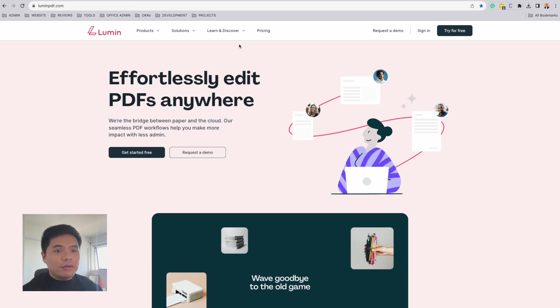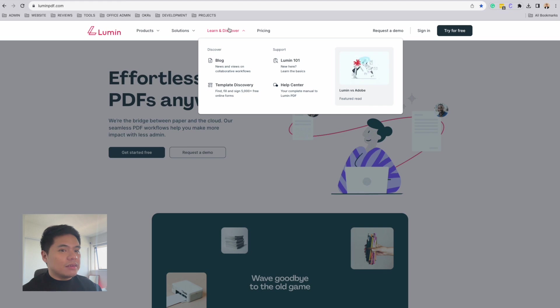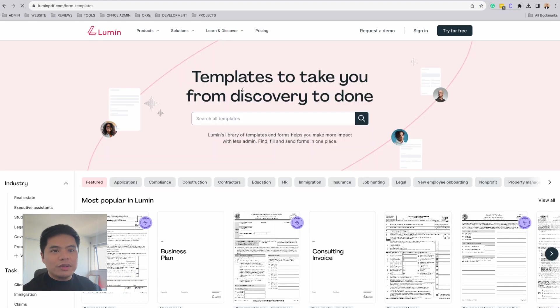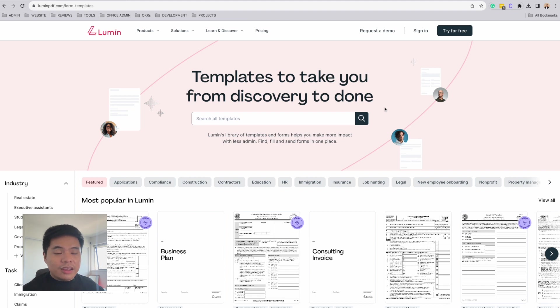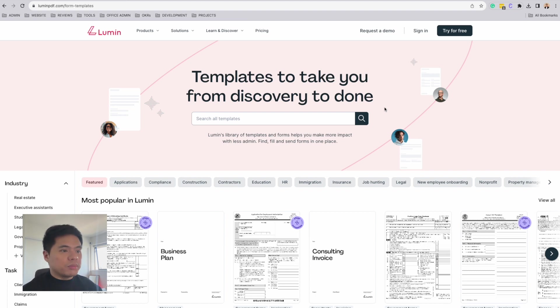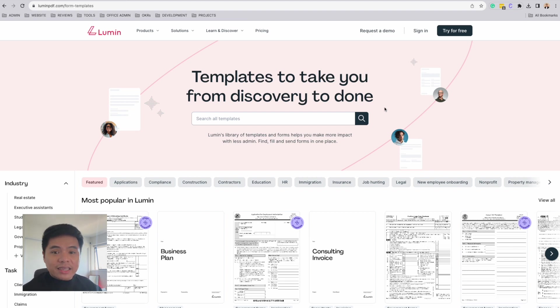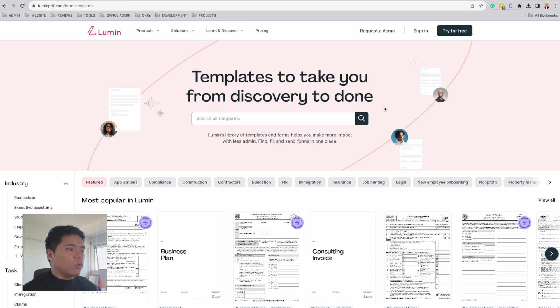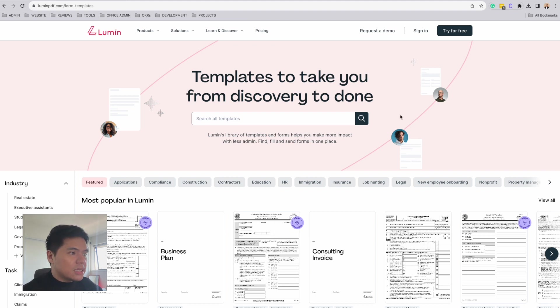Starting off, you can easily find a 1040 template form from Lumen's Improved Templates Discovery. This library consists of thousands of templates and forms that you can use that range from compliance, construction, contractor forms, education forms, and any other government forms that you may need.